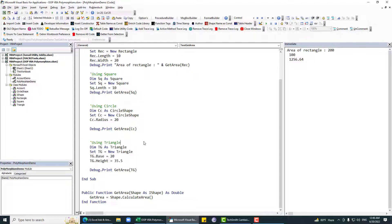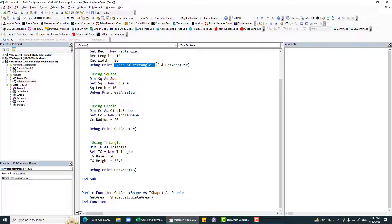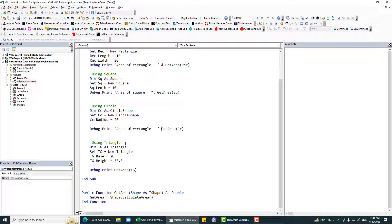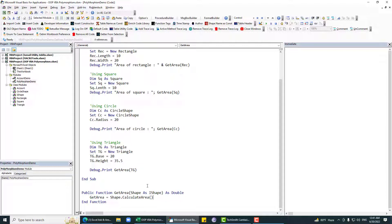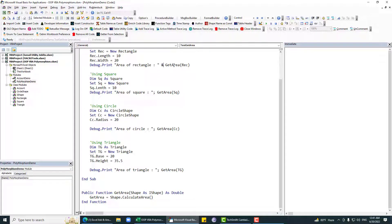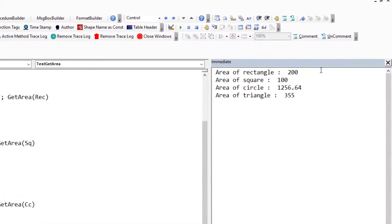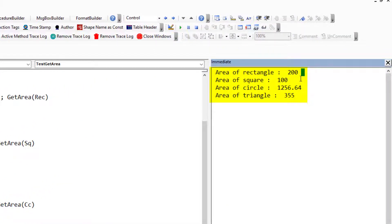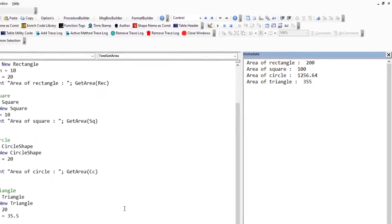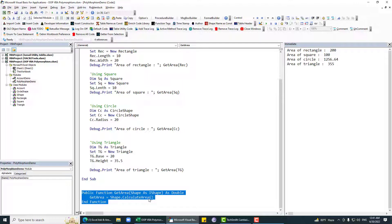Now we get this area for this triangle. If we pass this triangle to this particular generic function, then we are expecting that it will work. Let me just add some data in this section: area of rectangle, area of square, area of circle, and area of triangle. Now if we run this, you can see area of rectangle 200, square 100, circle, and area of triangle.